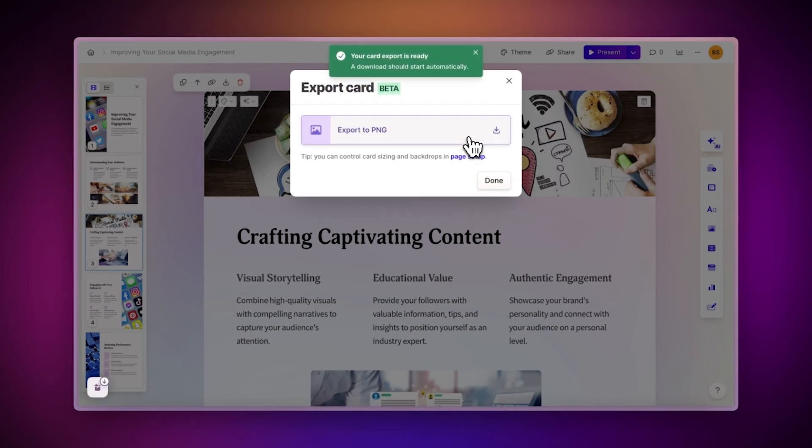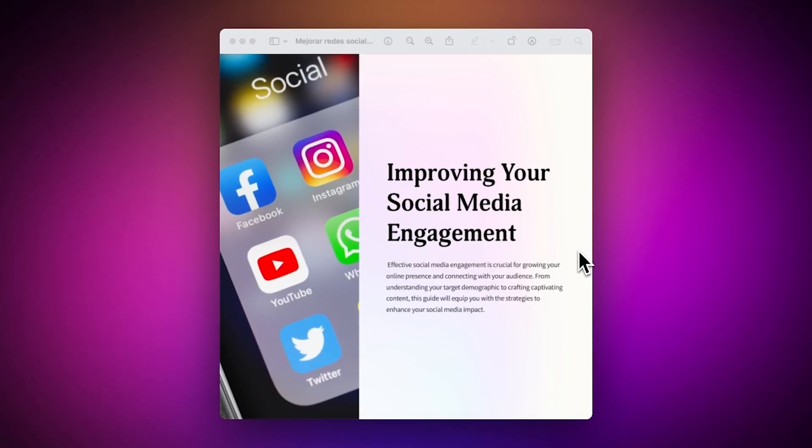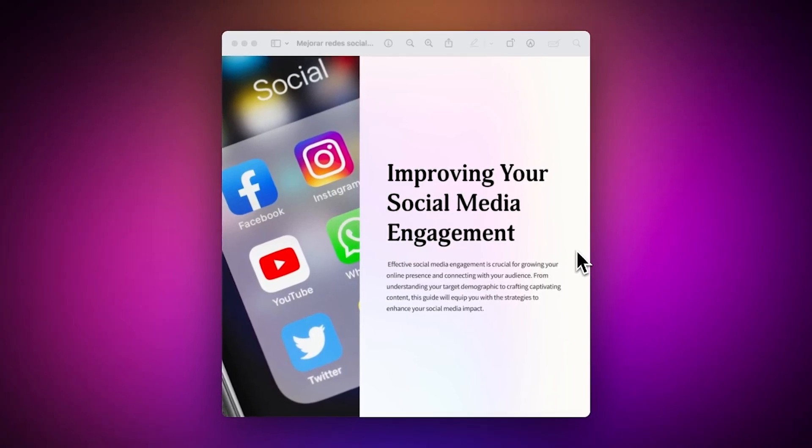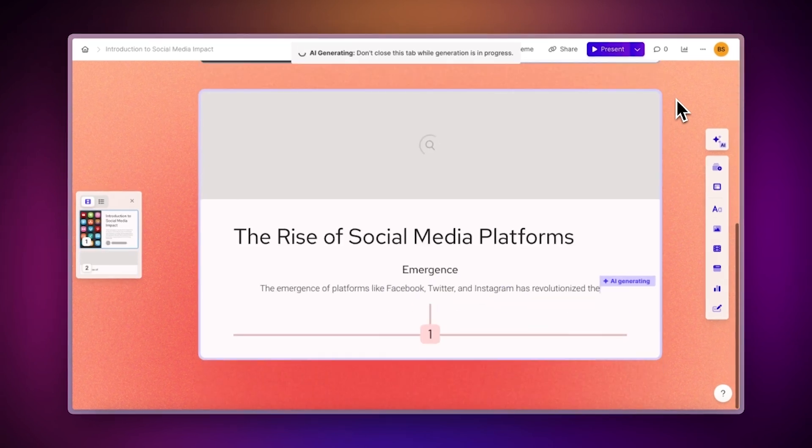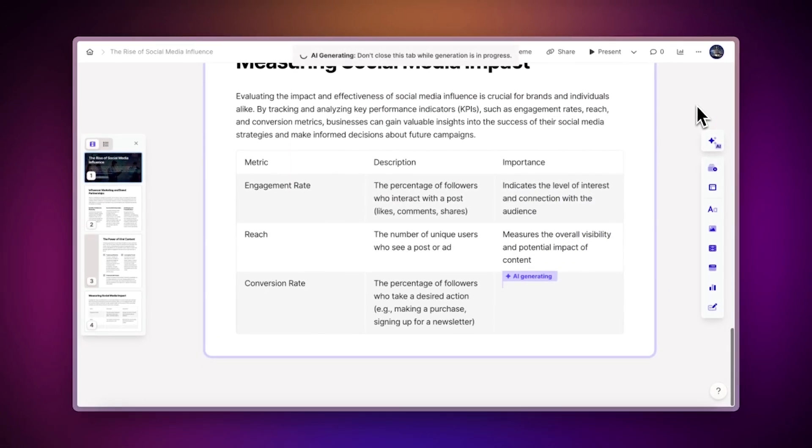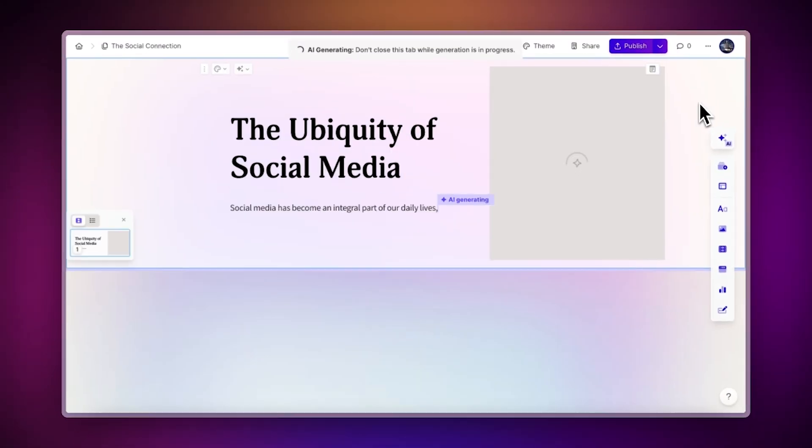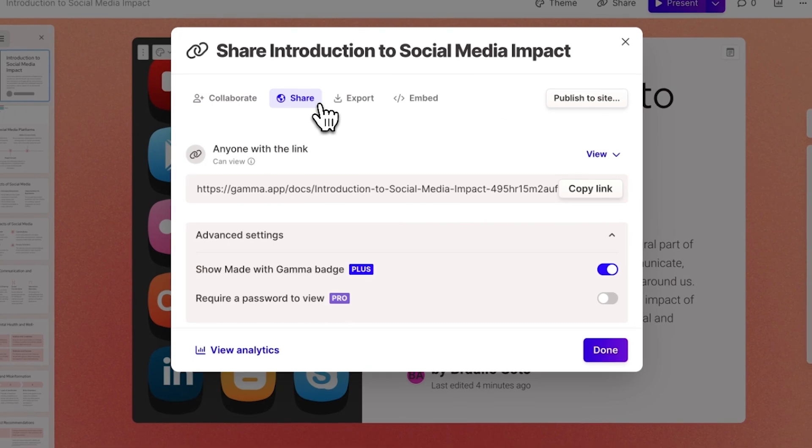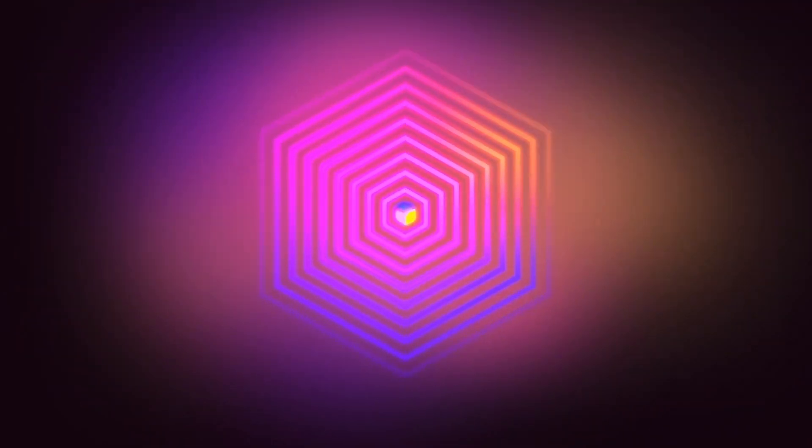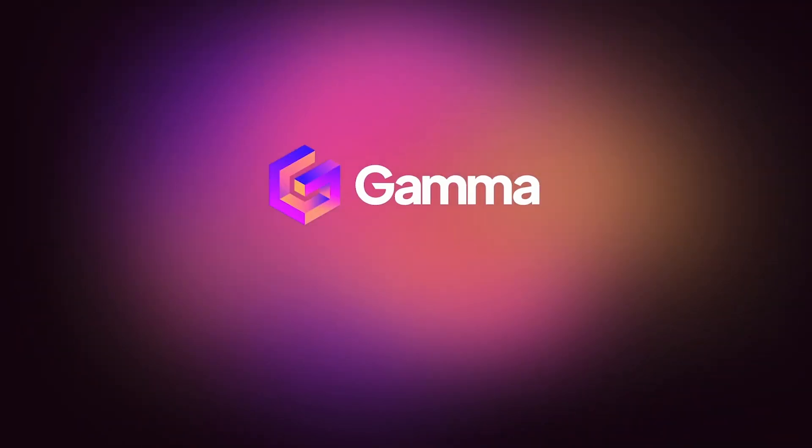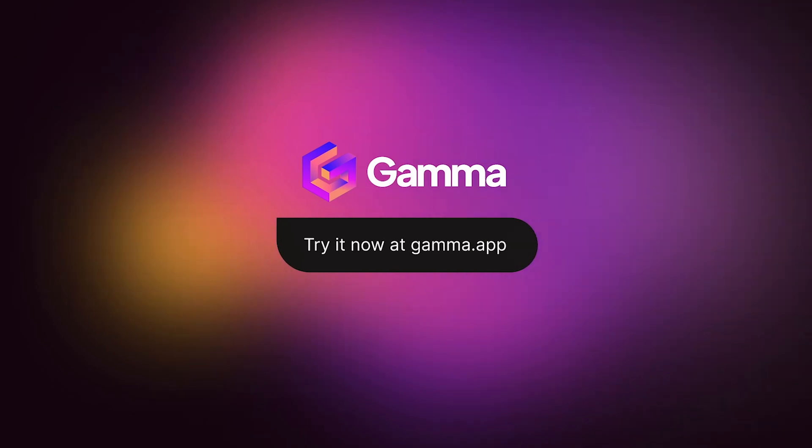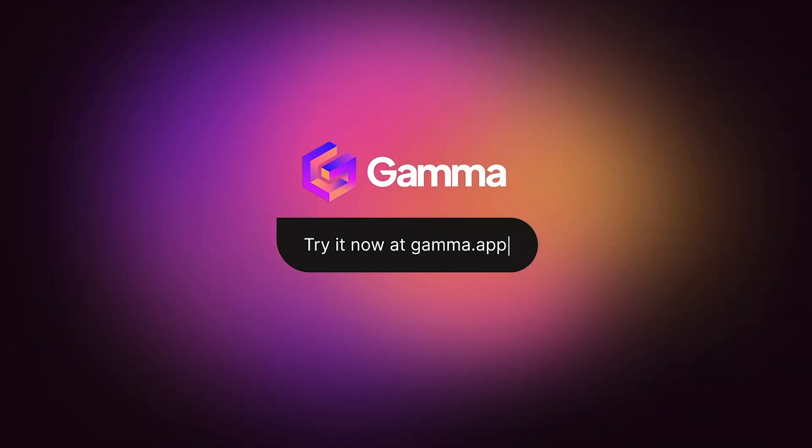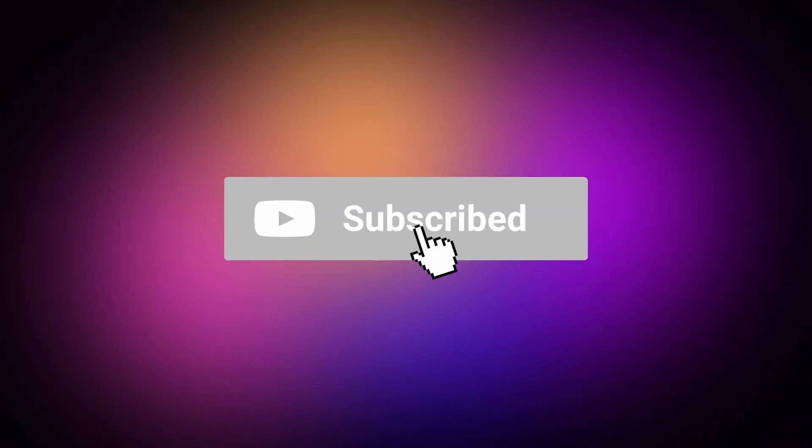This is very useful for creating content for social media, for example. With Gamma, you can create stunning content, presentations, documents, and web pages using AI in just a few minutes and share them with the world instantly. Start for free at gamma.app and discover a new medium to bring ideas to life. Powered by AI. Be sure to subscribe to our channel for more Gamma tips and tricks.